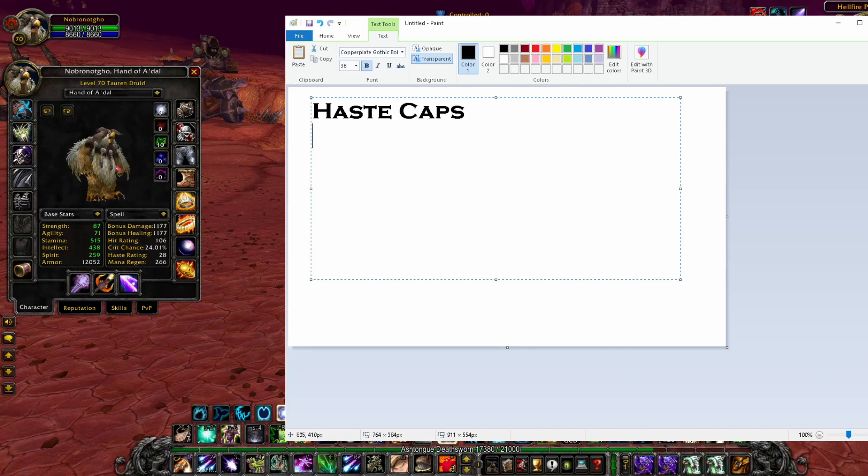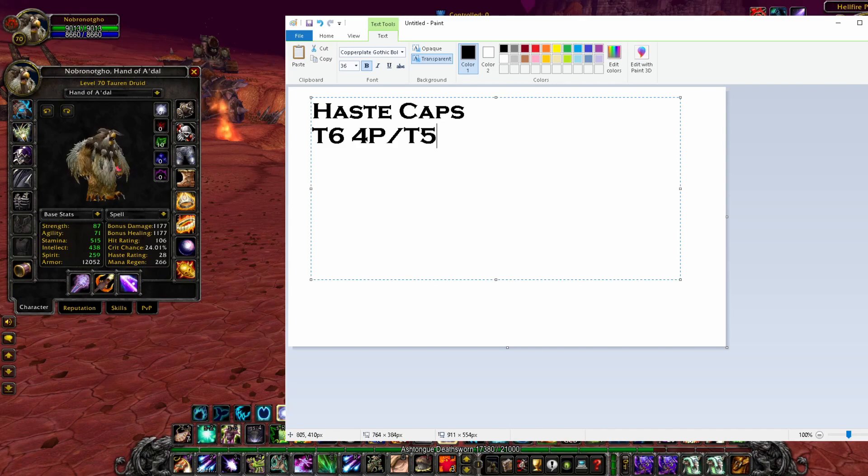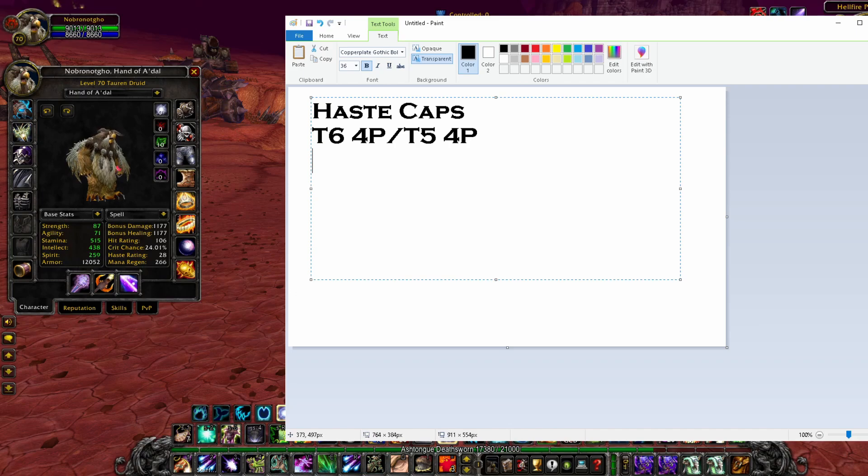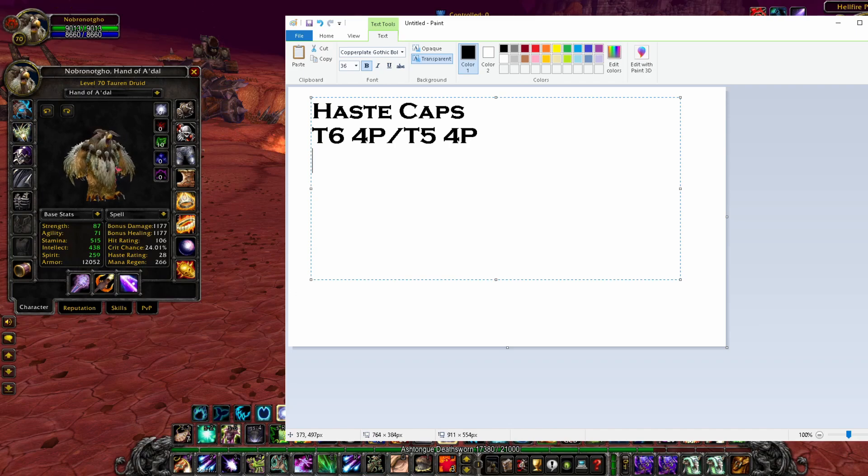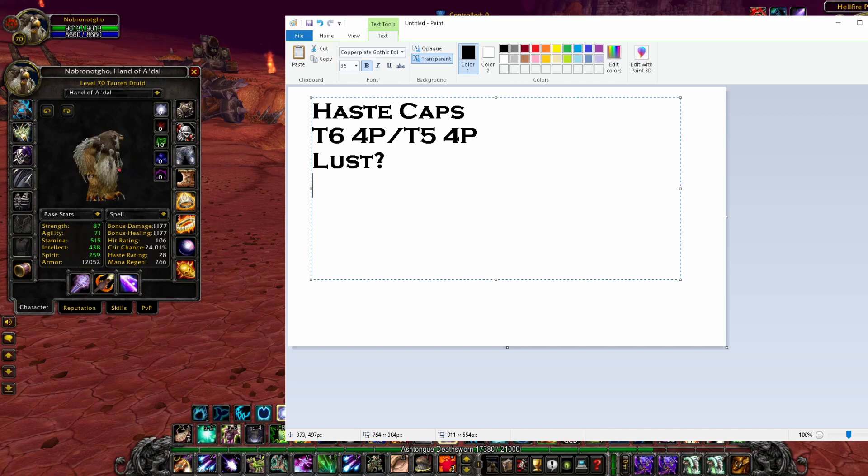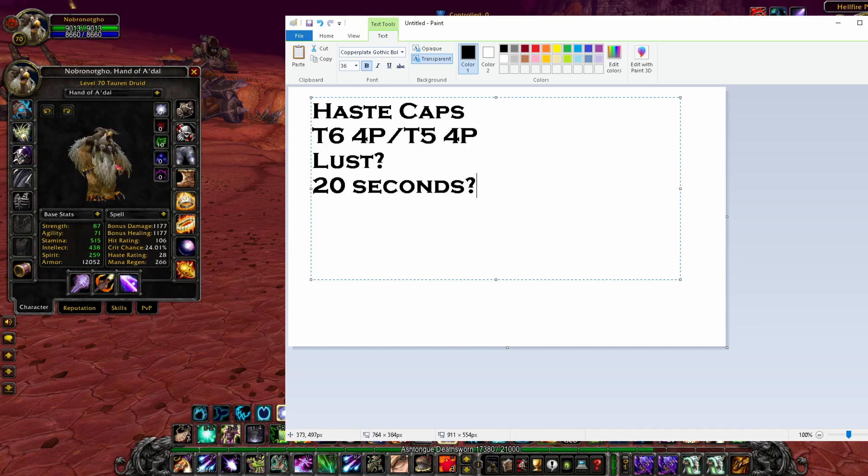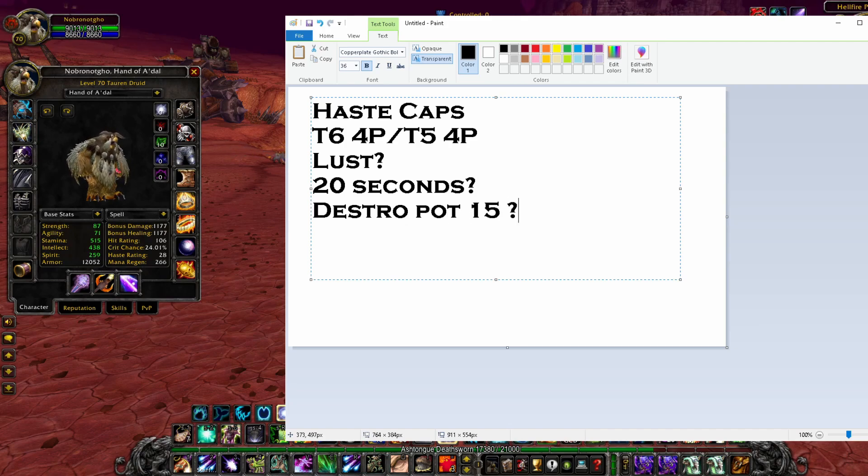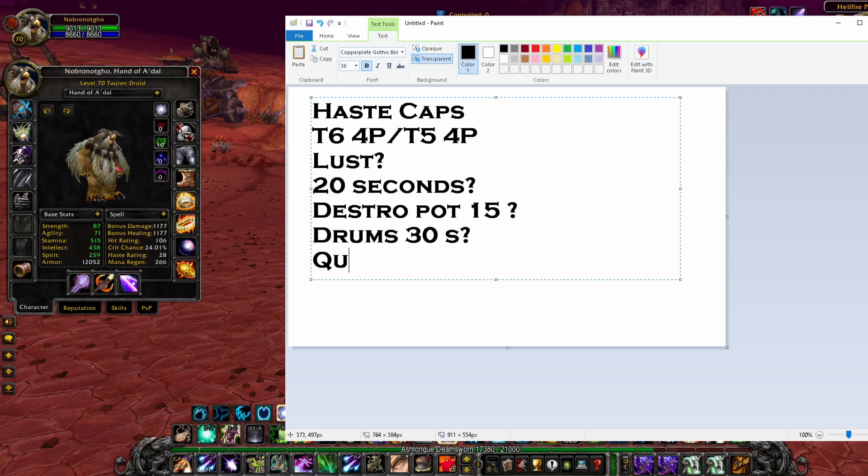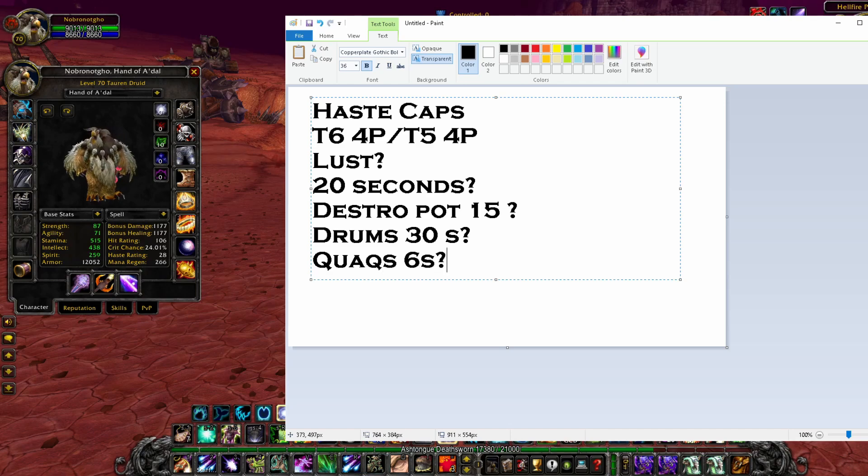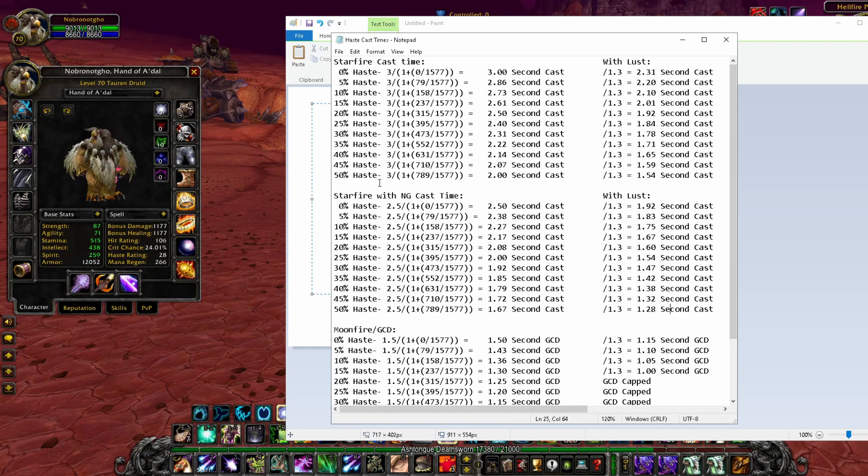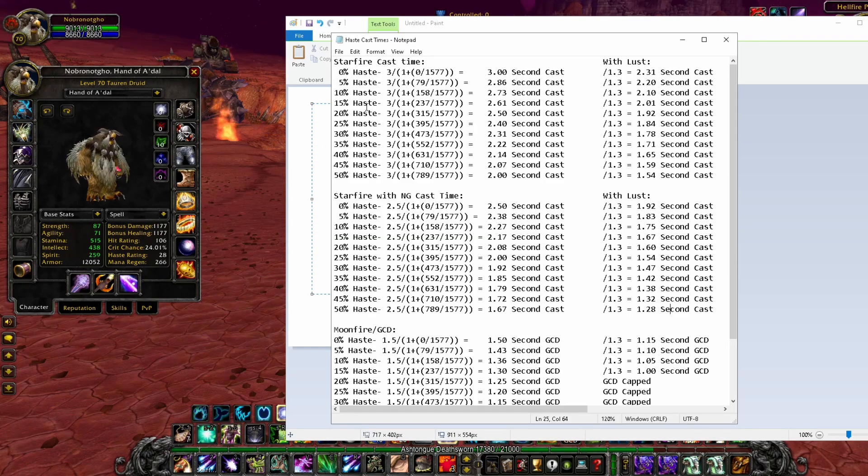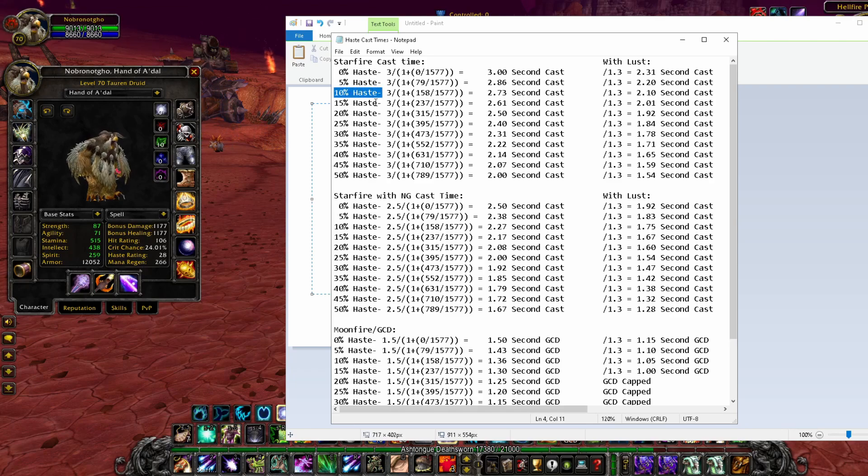So on to haste cap. This is going to depend on if you have the tier 6 four-piece or the tier 5 four-piece. Then it's going to depend on what you're looking to do with your haste. Are you looking to have more Starfire casts just in your bloodlust while you have an on-use trinket? So 20 seconds. Are you trying to get an extra Starfire cast in that window during your Destruction Potion of 15 seconds? During drums, that's 30 seconds. Just for your Quag's Eye for 6 seconds.